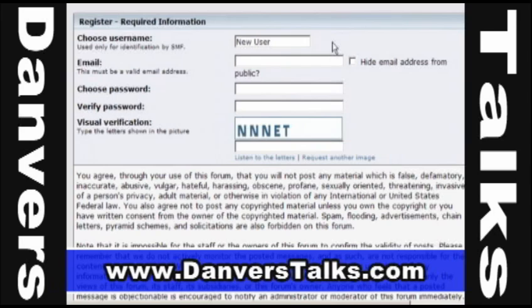The next box is for your email address, and this does need to be a valid email address. Type that into the box. To the right of the box is a little checkbox where you can either hide your email address from other users, or leave it unchecked so that other users can actually email you if they wish.